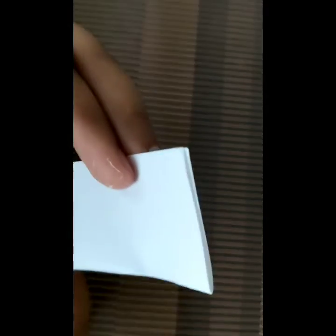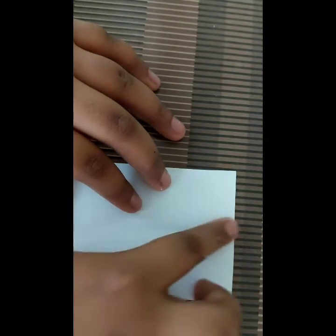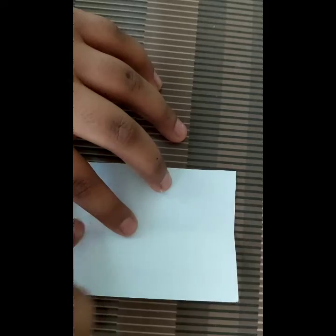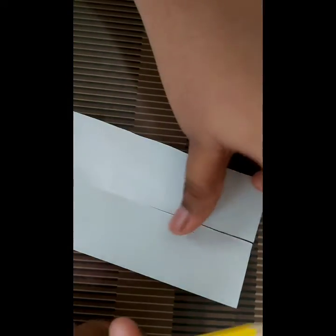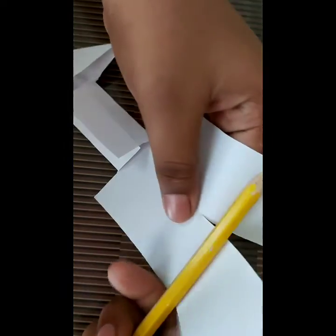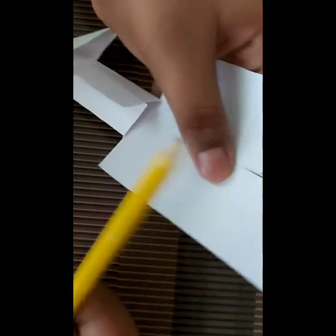And now we are going to fold this into two. Can you see we have the crease. Now we will cut it. Now we have cut it like this. Now we will take a pencil and do like this.